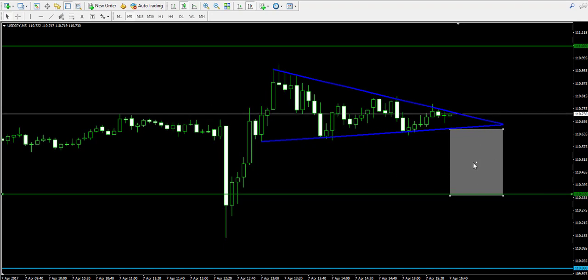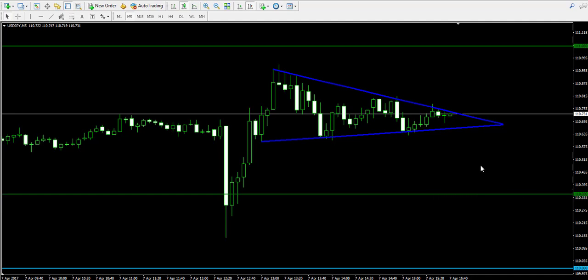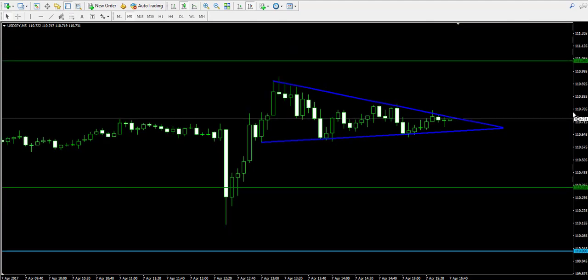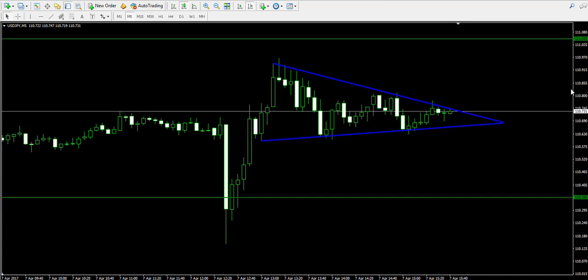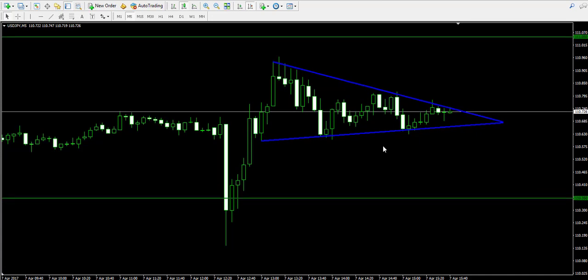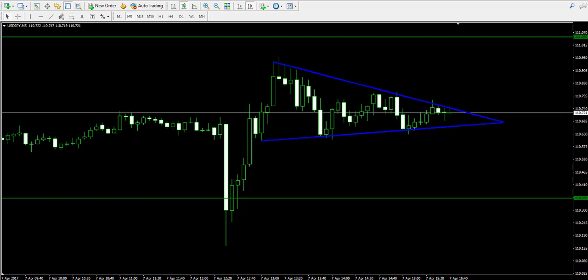Now let's mark each of these two levels on the chart. The target at 111.05 is marked in green, and the downside target at 110.35 is also marked. So now we have both targets on the chart and we're waiting for a breakout to appear either through the upper or lower level of the triangle. I suggest we pause the video and I'll come back later to show how we enter this trade.